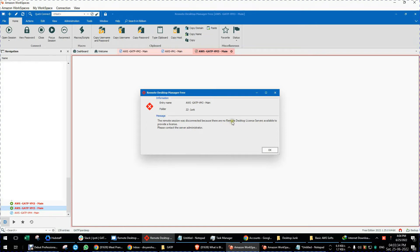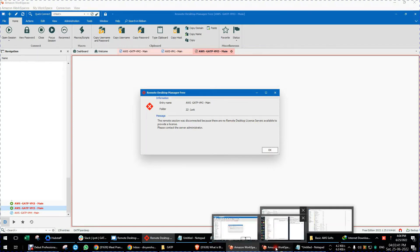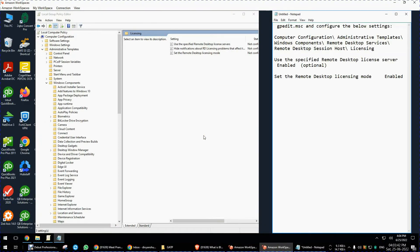Hi guys, today we will see how to resolve this kind of issue like remote desktop license is not available. So let's resolve this issue.